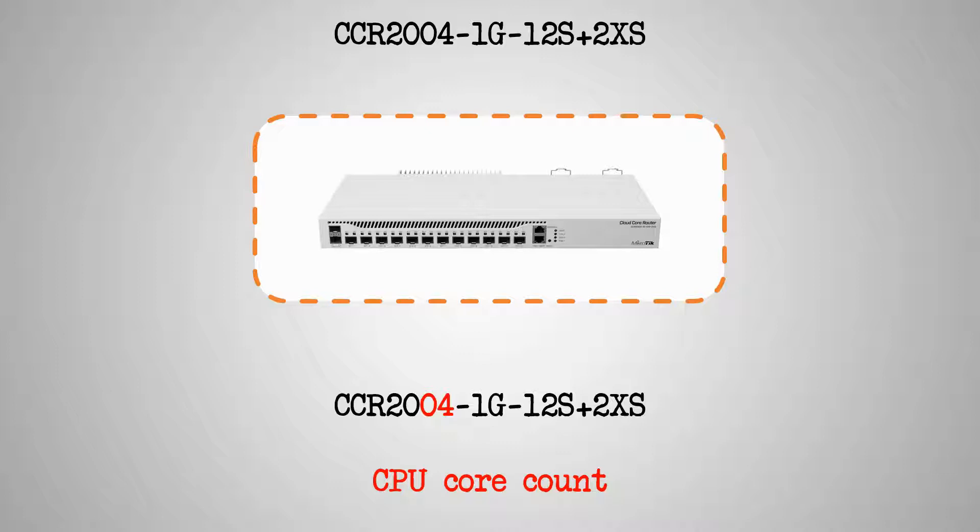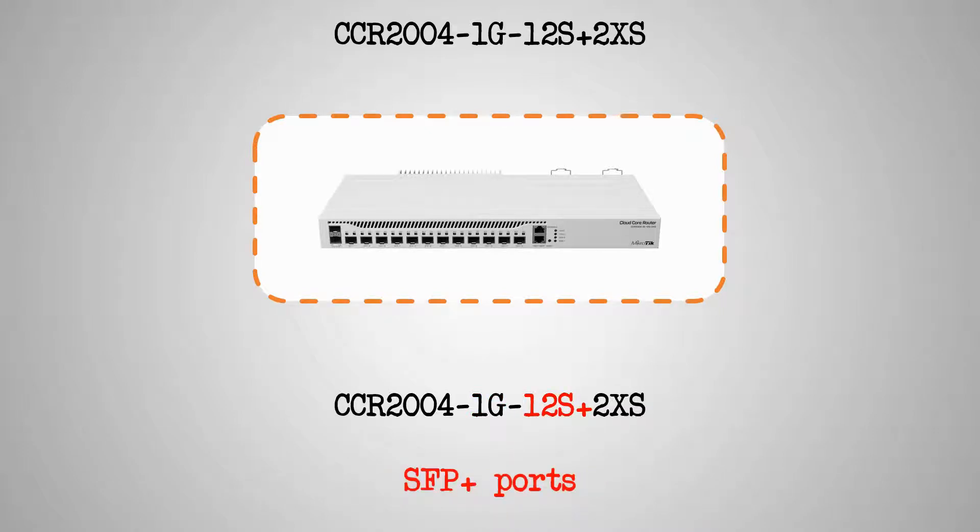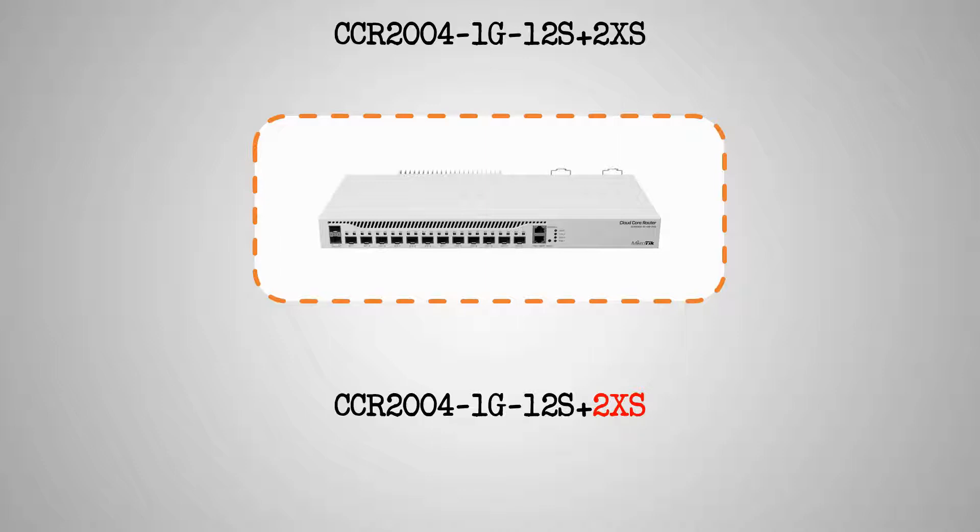The characters 1G show that this device has a single 1Gb Ethernet port. The characters 12S Plus represent the 12 SFP Plus ports on this device. And finally, the characters 2XS at the end of the product code tell us that the CCR2004 is equipped with a pair of the new generation SFP ports, the SFP28, which carries a 25GB per second throughput.